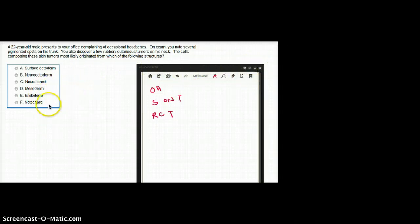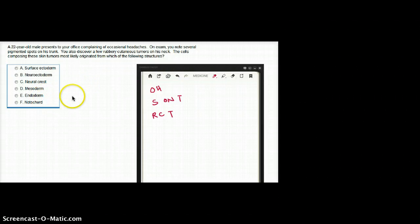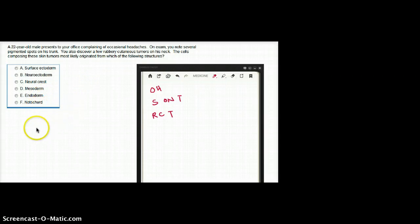surface ectoderm, neuroectoderm, neural crest cells, mesoderm, endoderm, notochord.